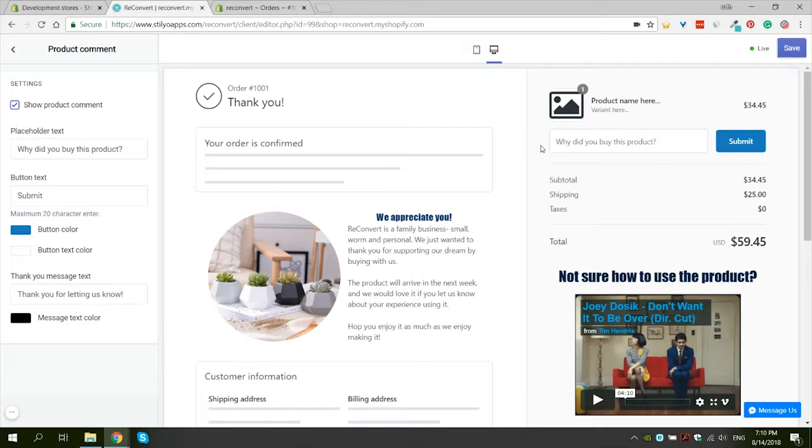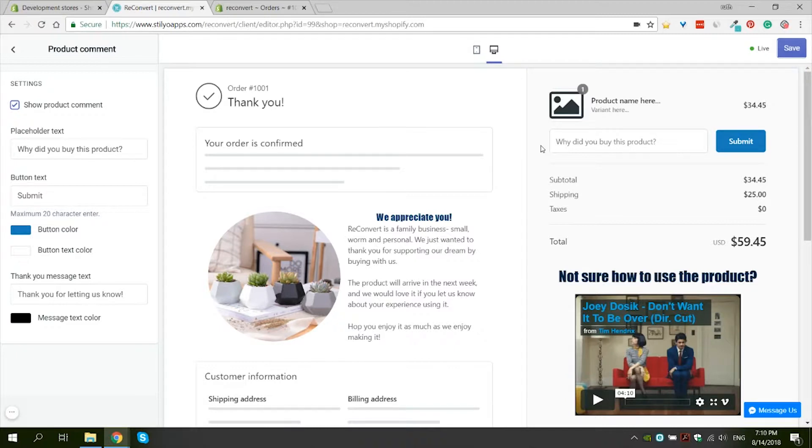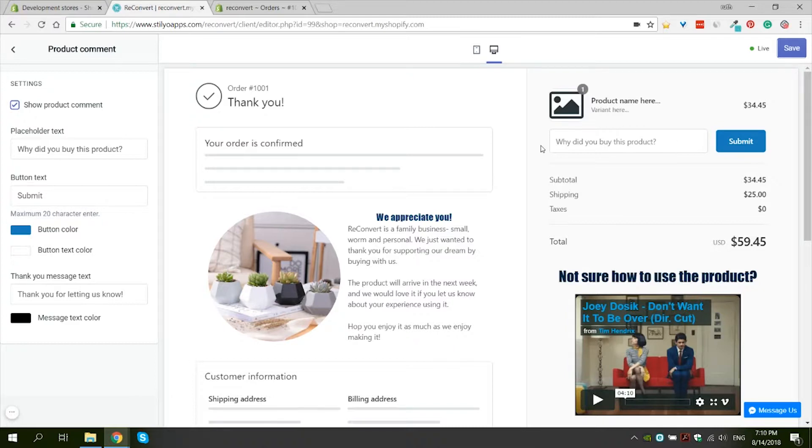And these comments are very powerful for two main reasons. The first one is that it generates user data. We already know that user data helps increase trust and the chances of other customers actually purchasing as opposed to data that you as the merchant wrote yourself. So it's just another way to collect testimonials about the products and the reason for buying them.